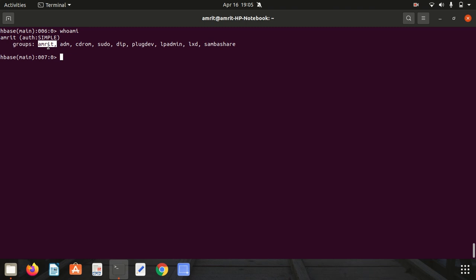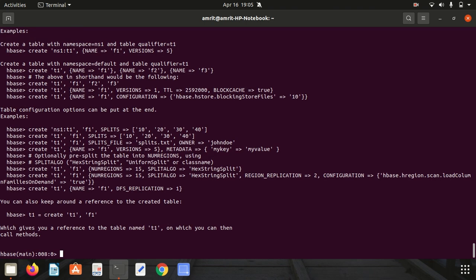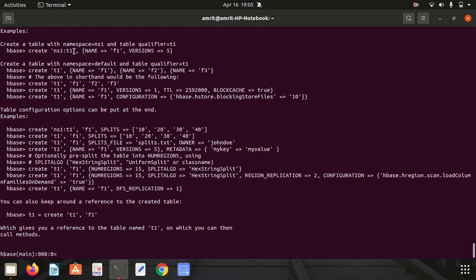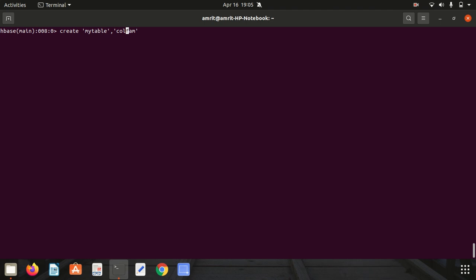We start with create. The create command, as the name suggests, will create a table for you. The syntax is quite simple: create, space, table name, then we have column family. It says my table already exists, no issues. I can go with my_table_1. We got this my_table_1 created. Create, space, in single quotes we give the table name, comma, in single quotes we give the column family.